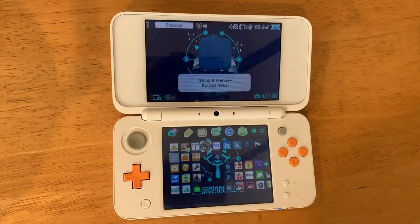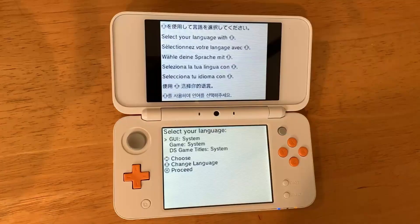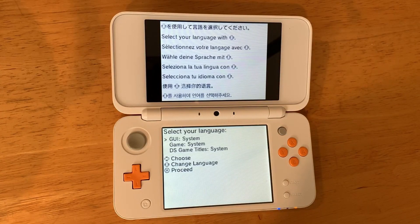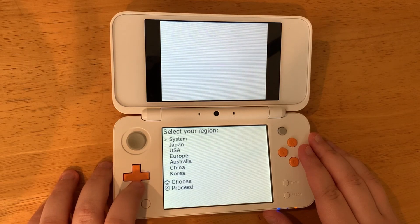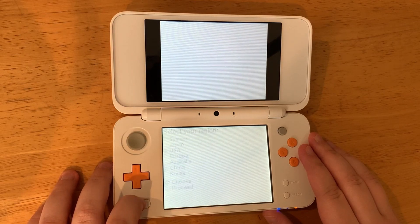It will take a minute for this to load — it took me about two minutes. Then we're going to select our language and press A when you have your selected language. Select your region, mine being the USA.